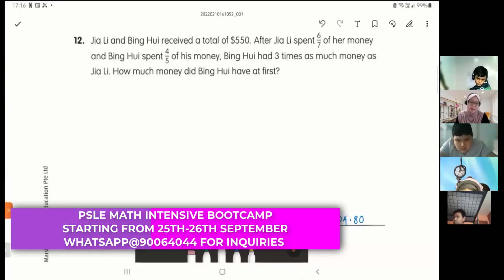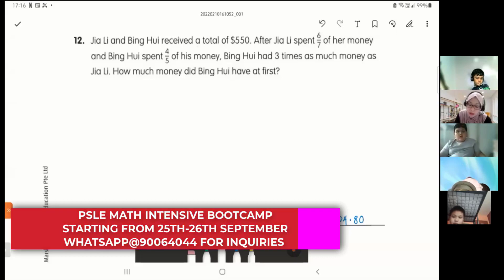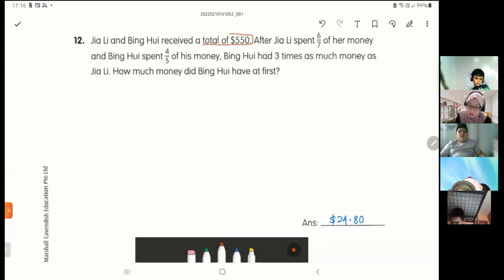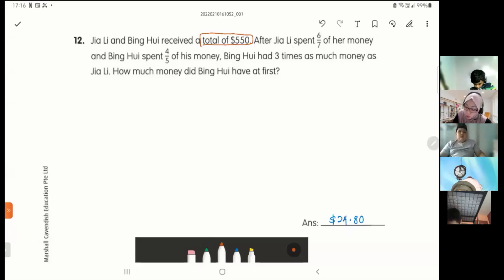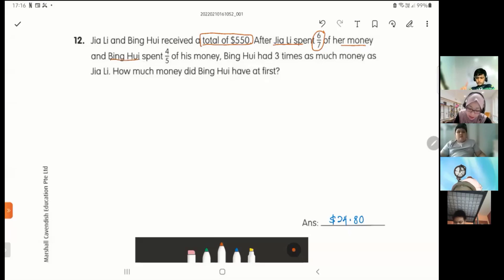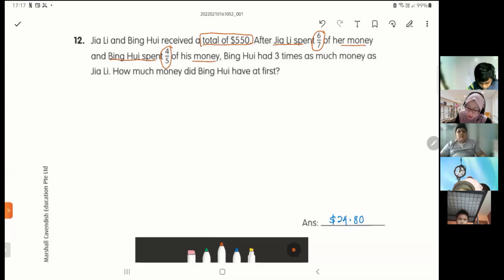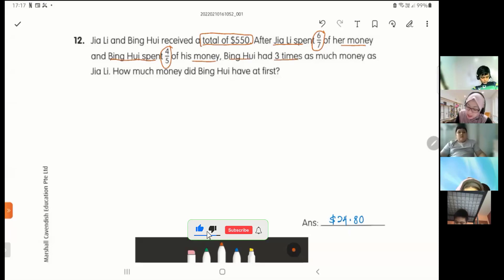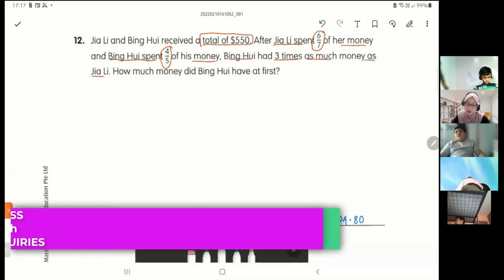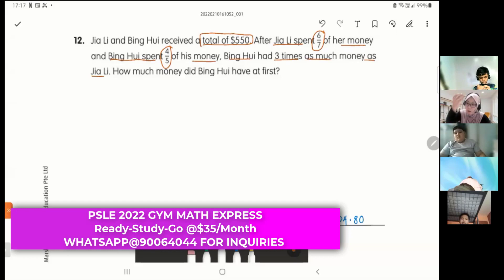Jiali and Ping Huay received a total of 550 dollars. After Jiali spent 6/7 of her money and Ping Huay spent 4/5 of his money, Ping Huay had three times as much as Jiali left. The comma in the problem tells us this is what happened after they spent.